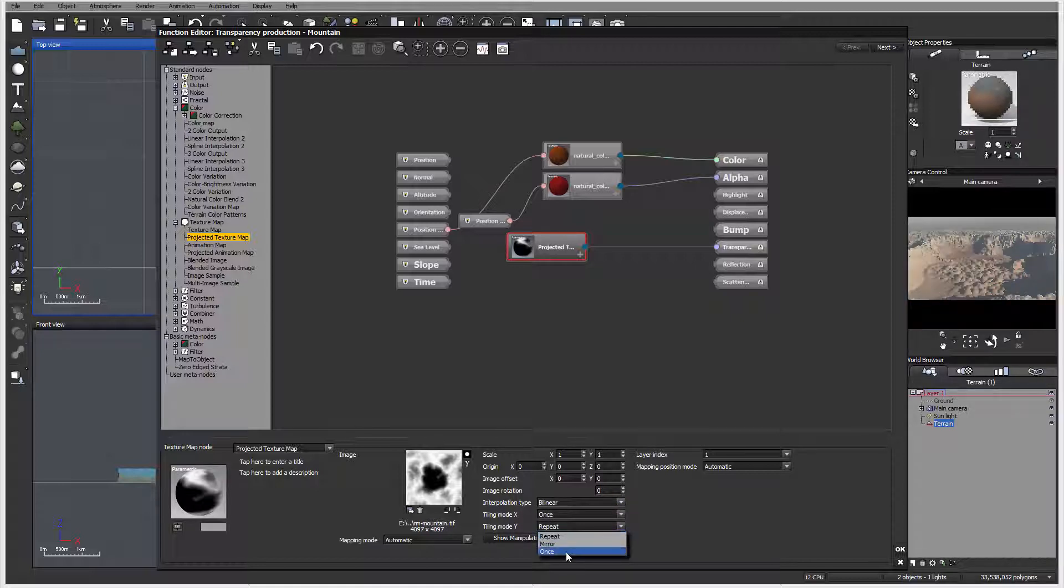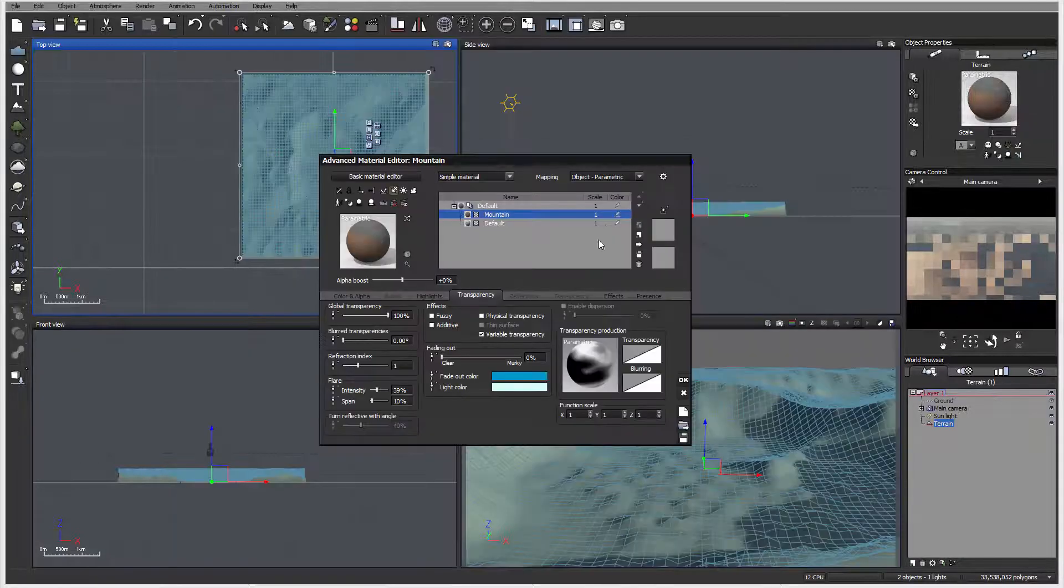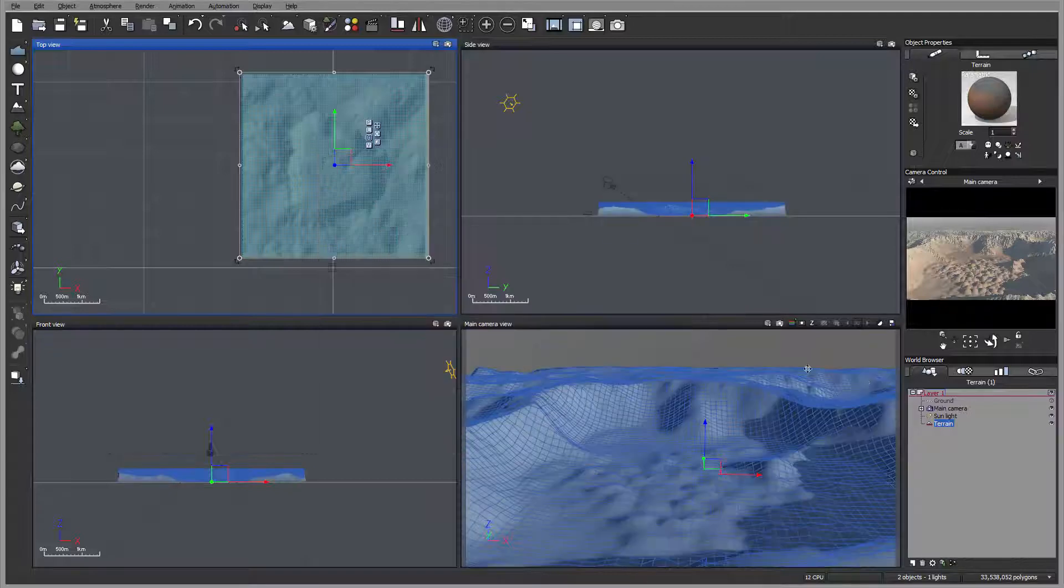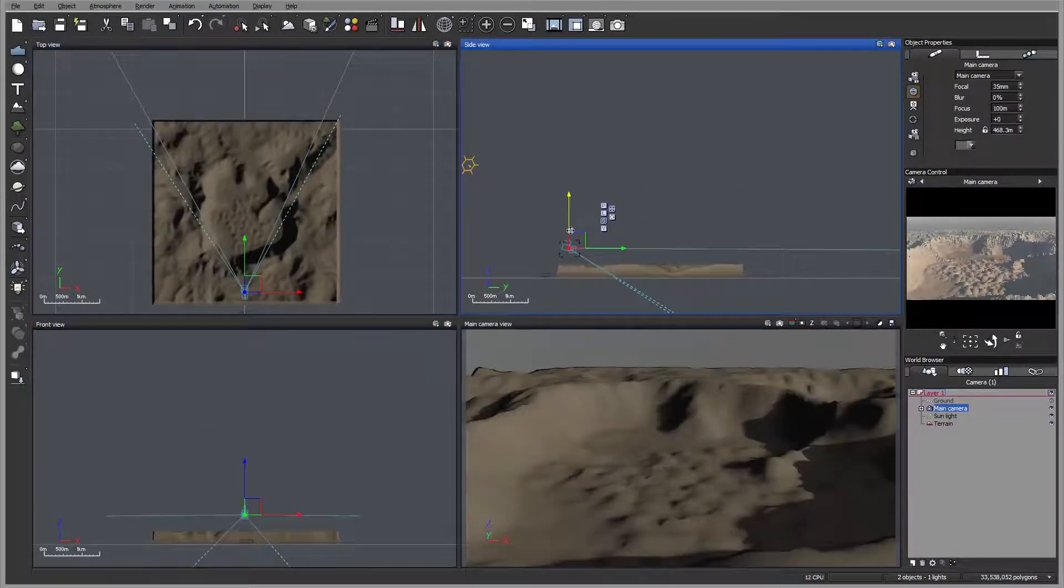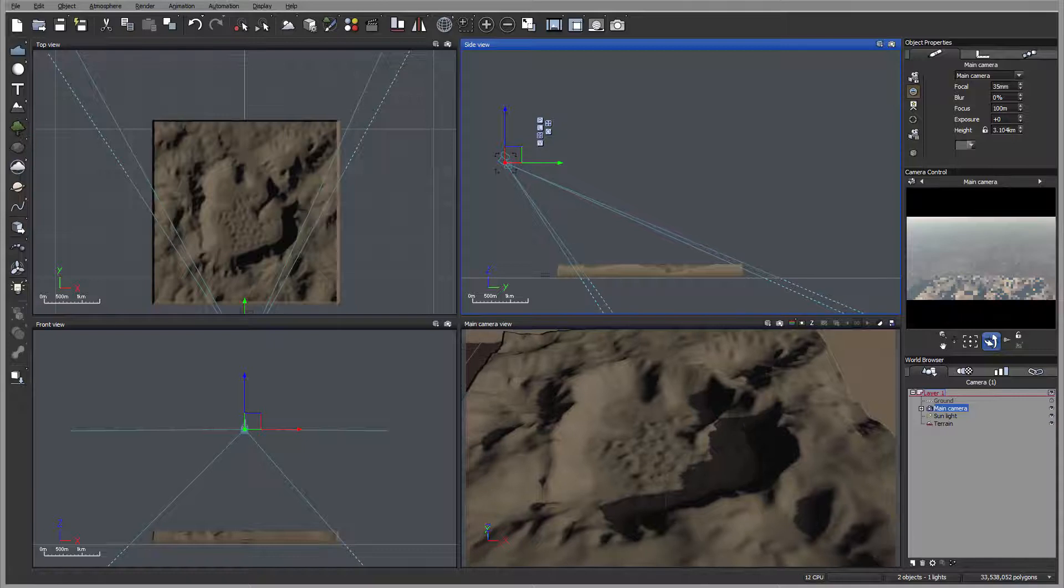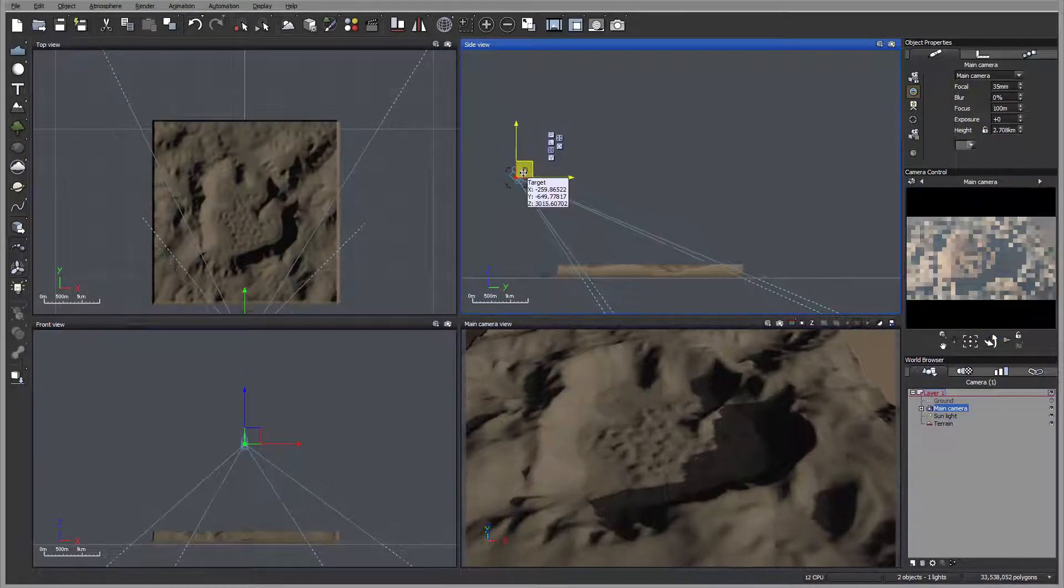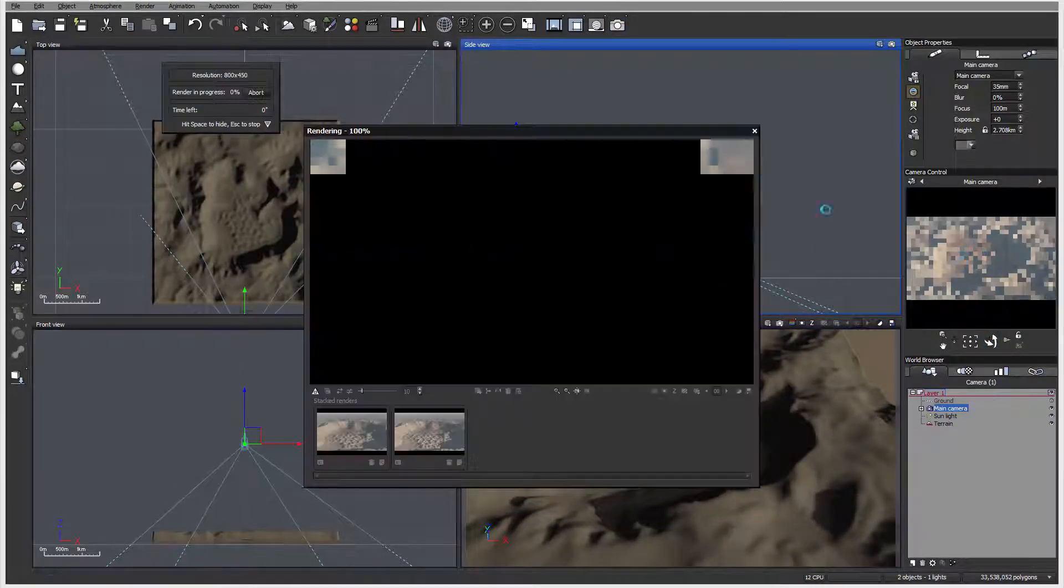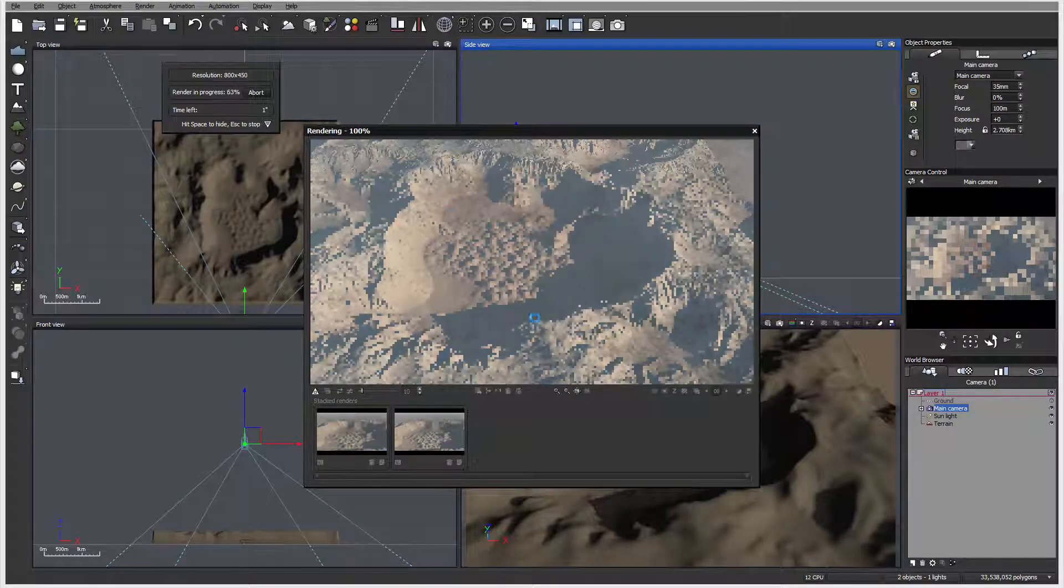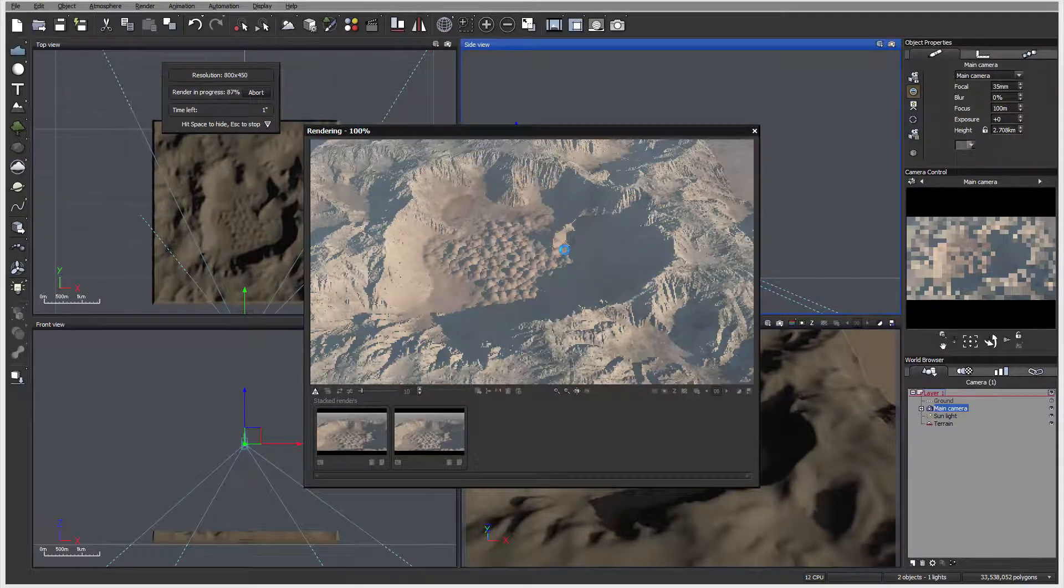Right here we have our mountain TIFF, so I'm going to open this. I can preview the mountain location. One thing I want to be sure of is my interpolation is set to binary and it says repeat once. Let's set object parametric.